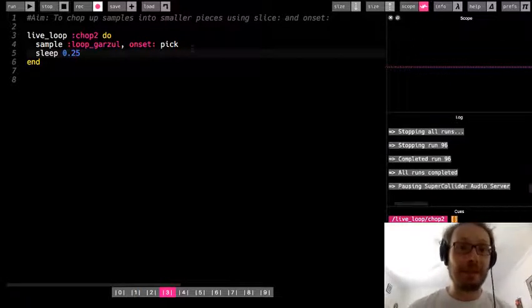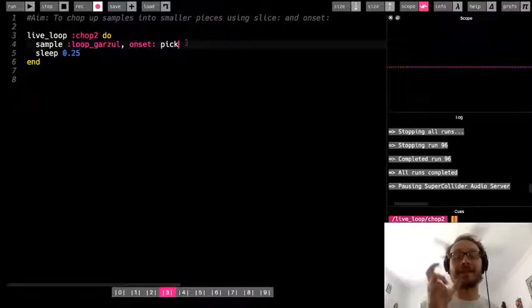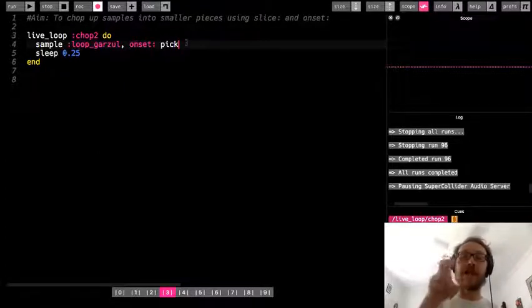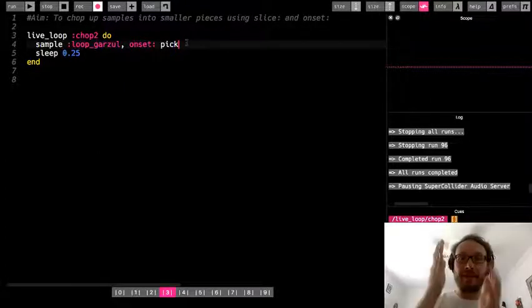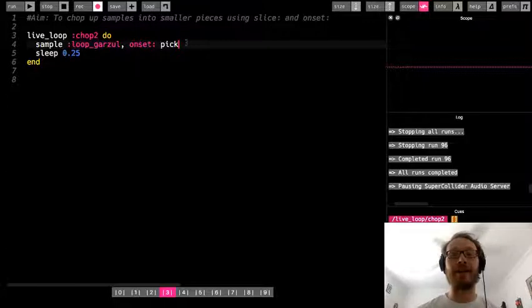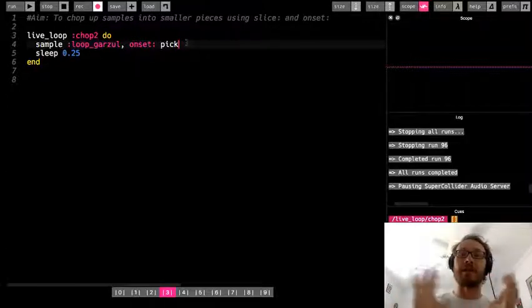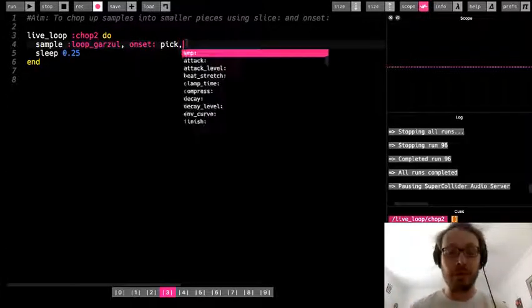All right, so I can get some interesting patterns. One thing I'll say about onset is that each chunk, each little bit that it chops up, they're not all going to be the same length as they are with the slice. So some might be longer, some might be shorter.